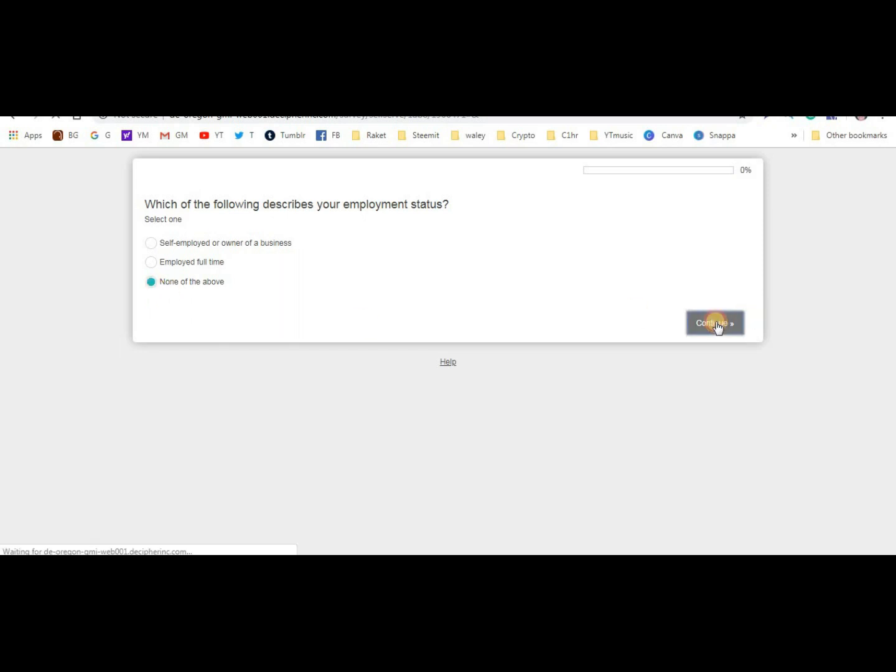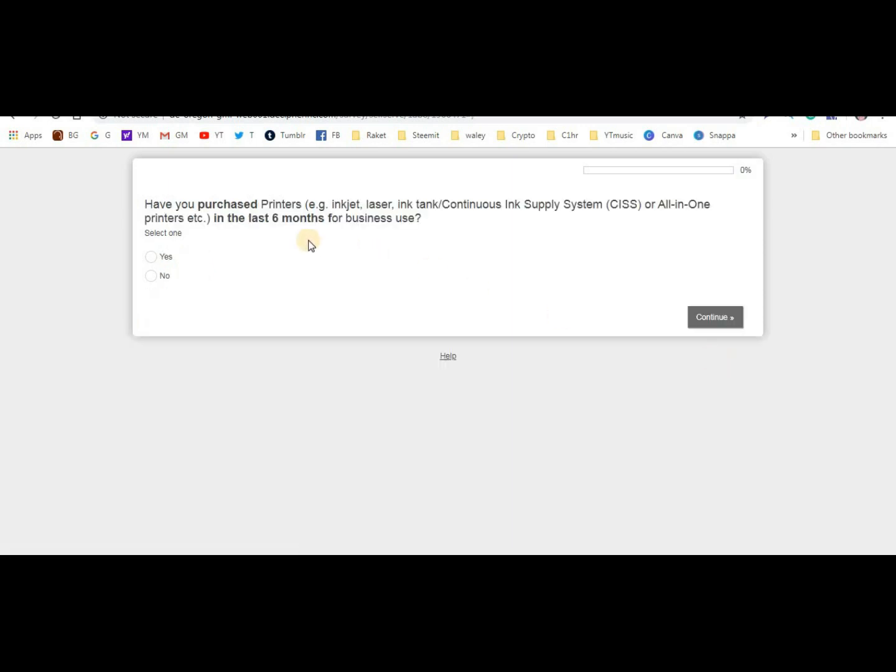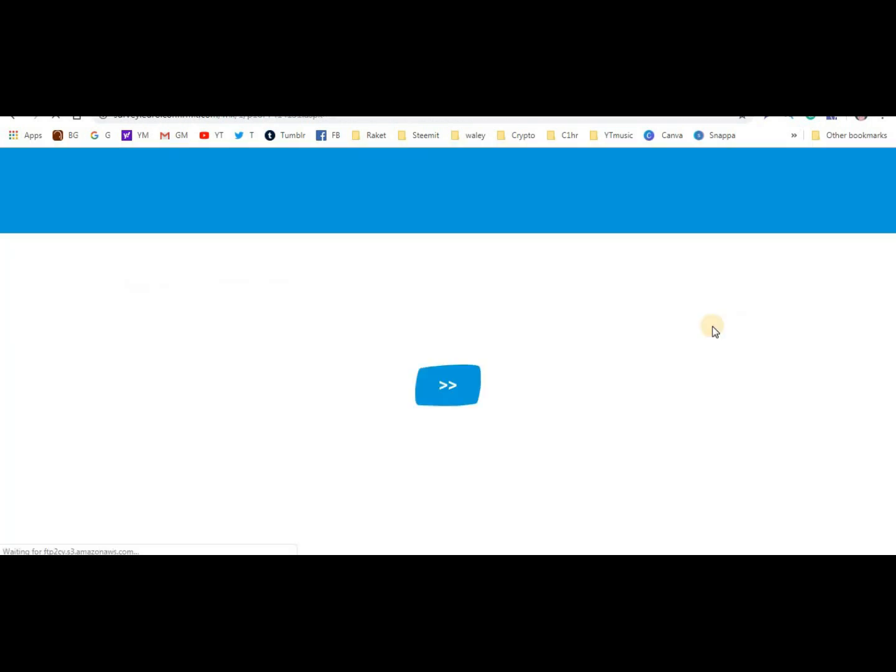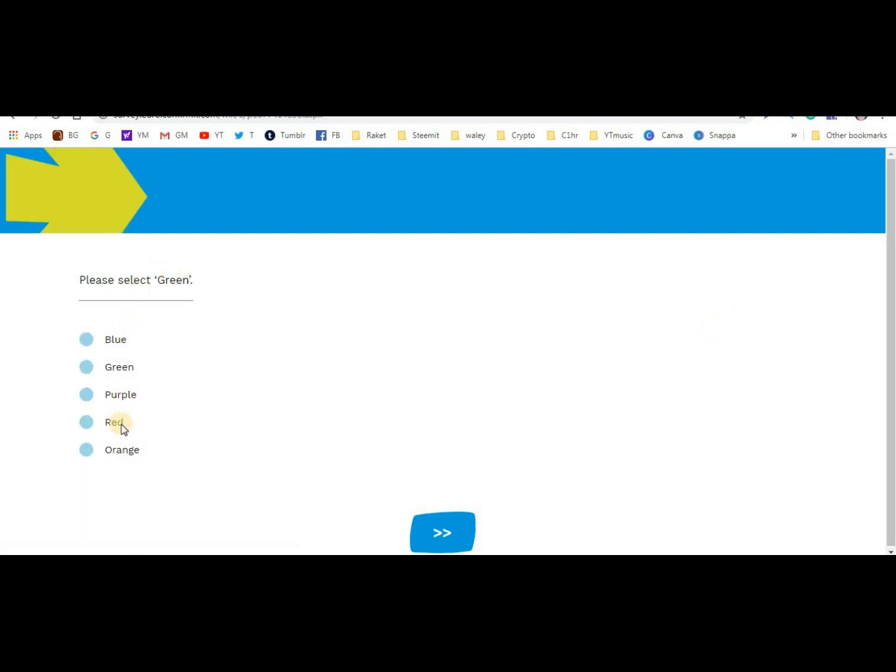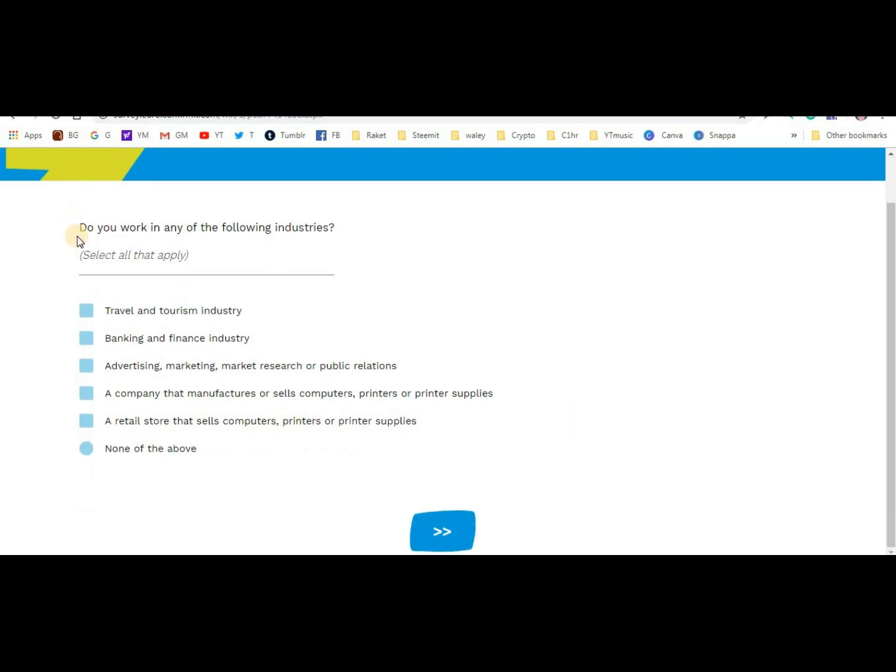I select none of the above for the location question. Have you purchased printers? No, I haven't. For sure, I won't qualify. The survey says to answer accordingly and that my opinion is valuable. Let me continue.